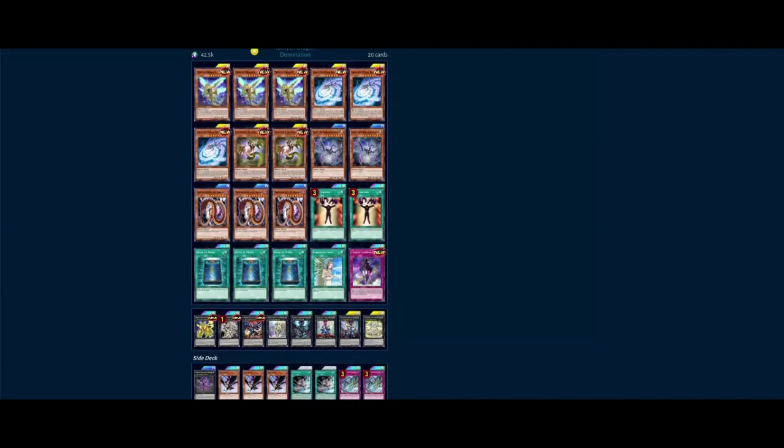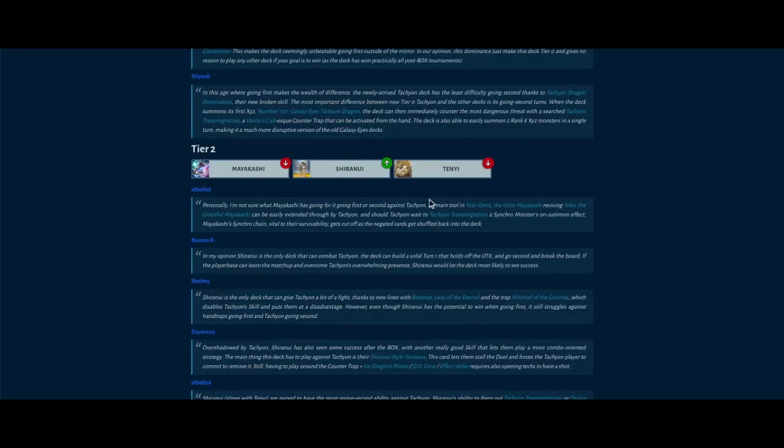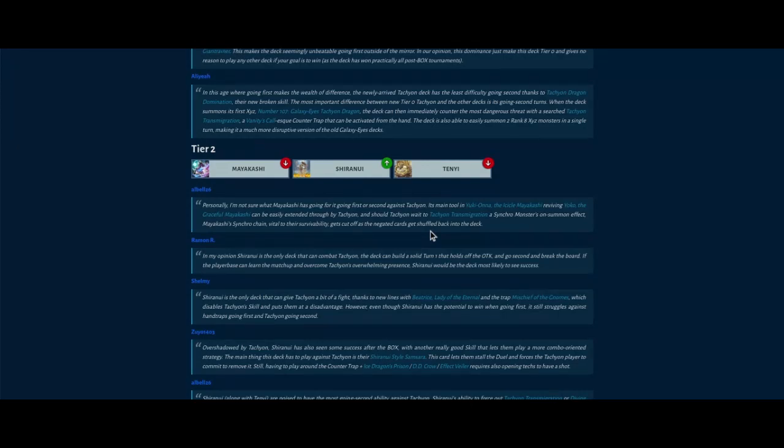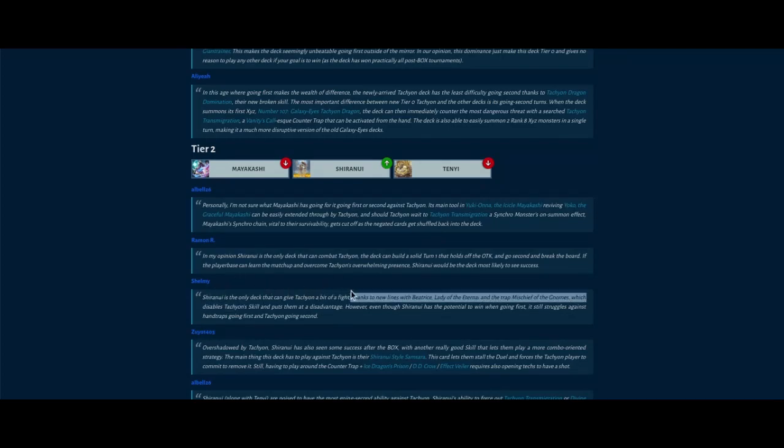But yeah, Tenyi going down from tier one to tier two. I kind of saw it coming. It's been seeing less and less representation, probably because of new toy syndrome where a new deck comes out and everybody's playing one deck, migrating over to the new deck.